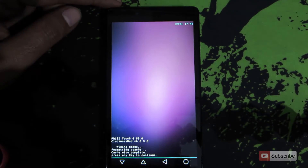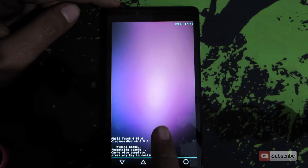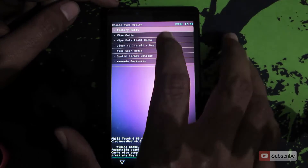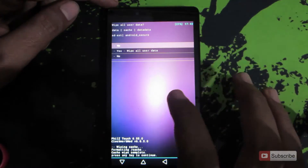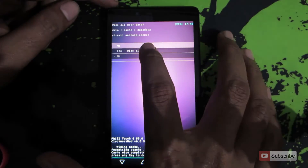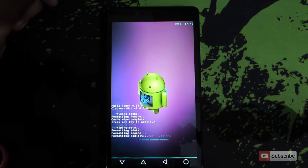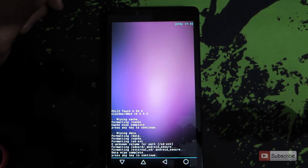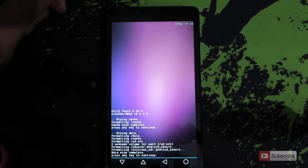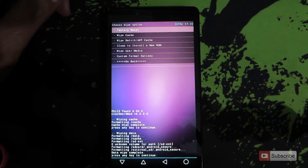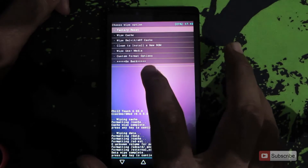Go into the wipe and format options, then select wipe cache and press yes. Once it is done it will ask you to press any key to continue. Now click on factory reset and say yes. All your user data will be gone. Once done, press any key to continue, then go back.